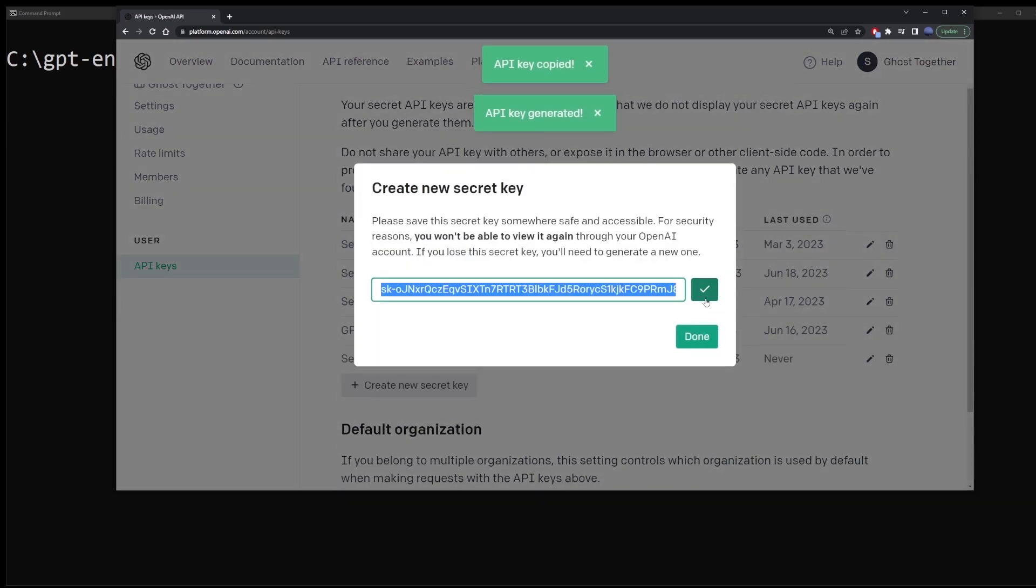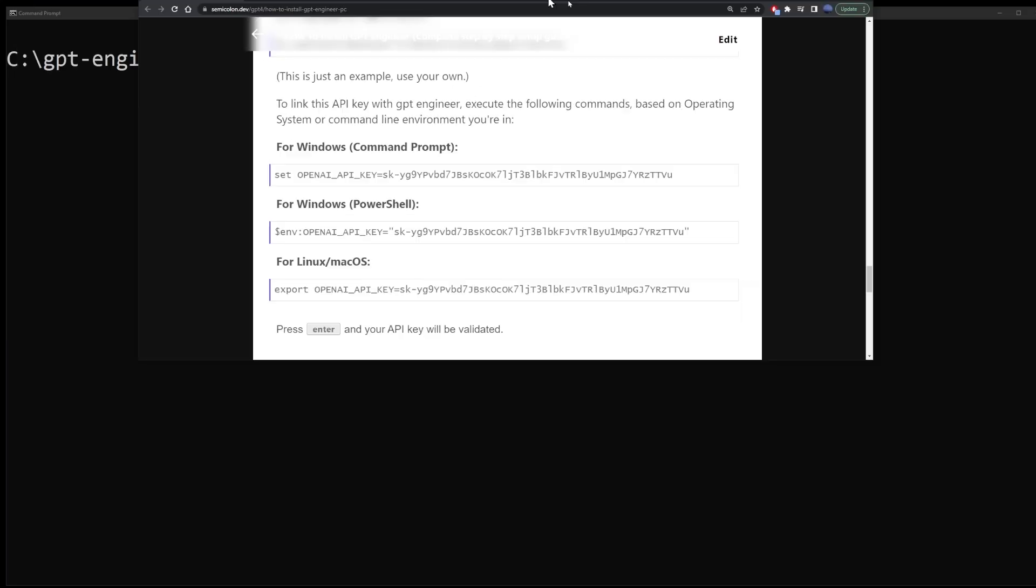Note that OpenAI does not store your API keys. When you create your key for the first time, it's the only opportunity you have to actually save the key.